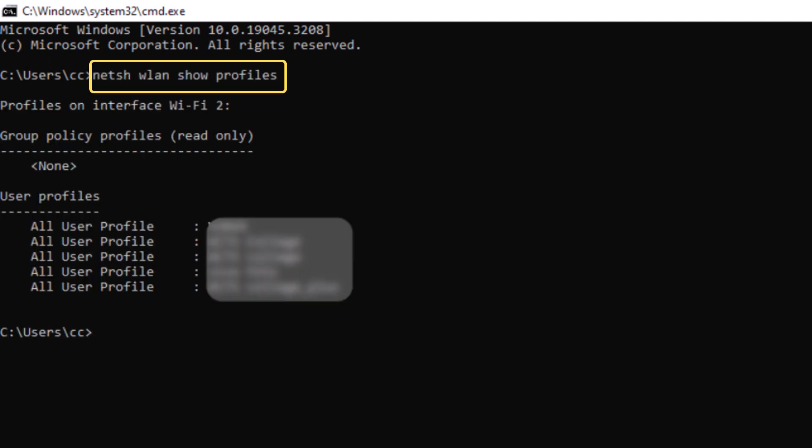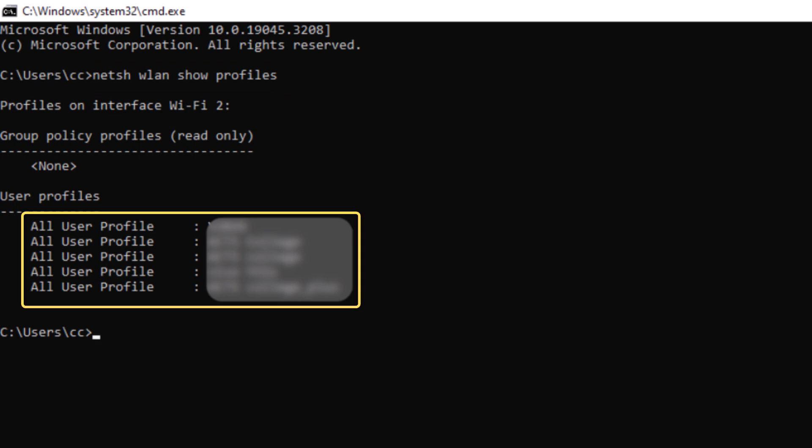You can see this command on the screen, and we'll put it in the description below this video. This will display a list of all the saved network's names.